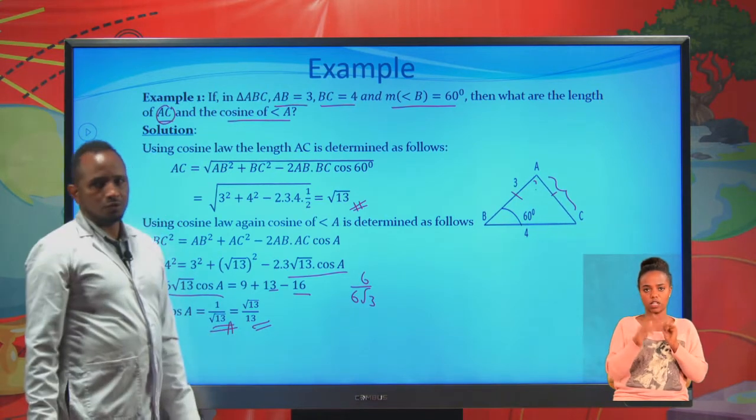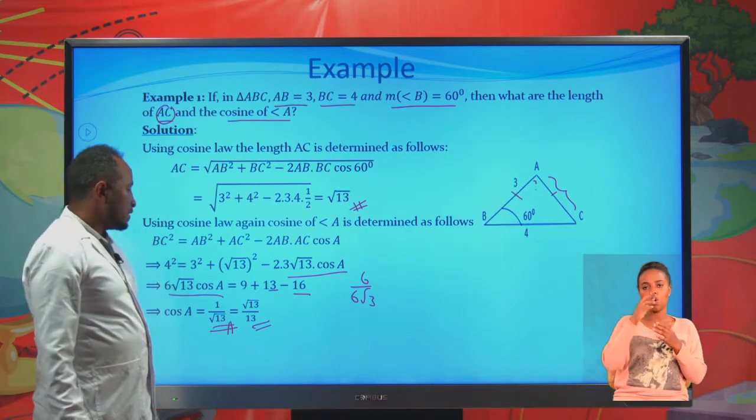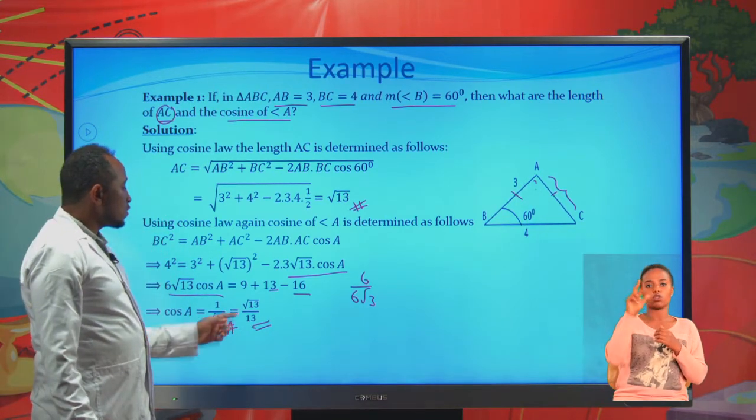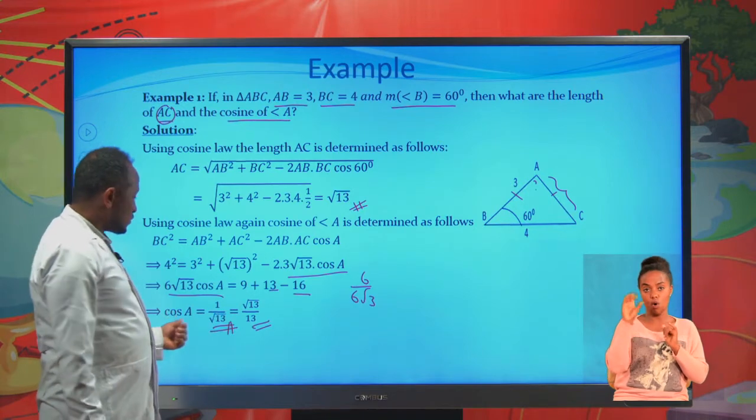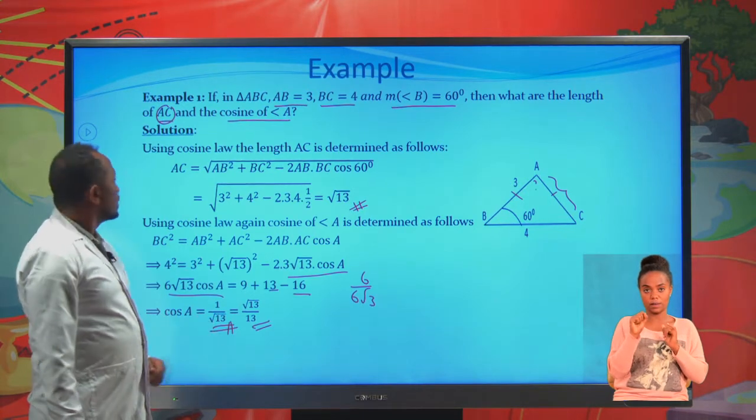Rationalizing, you get the square root of 13 over 13. This is the value of cosine A.